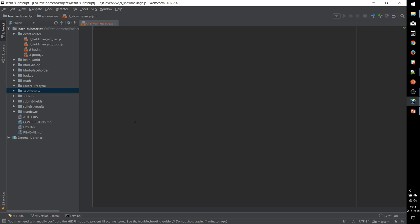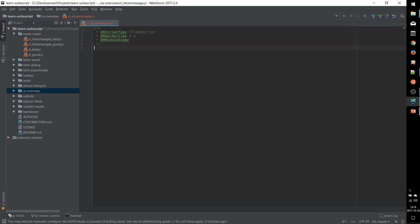So we just have a blank file and we want to start with some JS doc comment. So this is a documentation header that will indicate to NetSuite what type of script we are creating, what version of the API we're using. There are multiple versions of the SuiteScript API. And the privacy or the scope of our module.